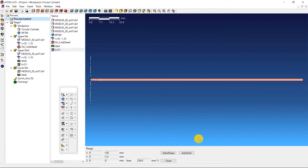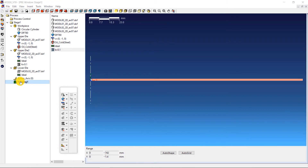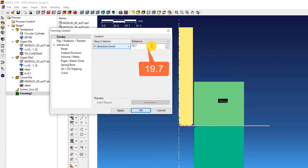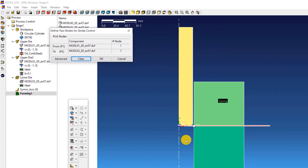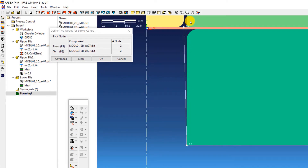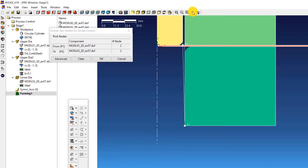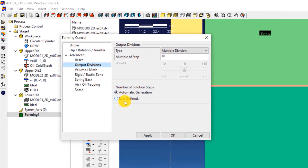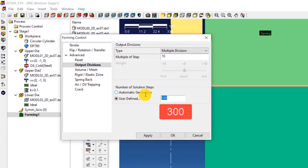The next step is to define the properties such as stroke and the number of solution steps. Double click on Forming 1. This will open the forming control window of stage 1. Select Distance from the drop down menu next to stop criterion and enter a value of 19.7. Then click on the three dots next to this distance value. Select the two nodes as can be seen in the screen — one point on the upper die and other on the lower die. The order of selection does not matter. This is the stop criterion for this stage, meaning that when the distance between the upper and lower die reaches this value, the solver will automatically move on to the next stage. After doing this, click on Output Divisions. We will increase the number of solution steps used in this simulation. Select user defined below number of solution steps and enter a value of 300.